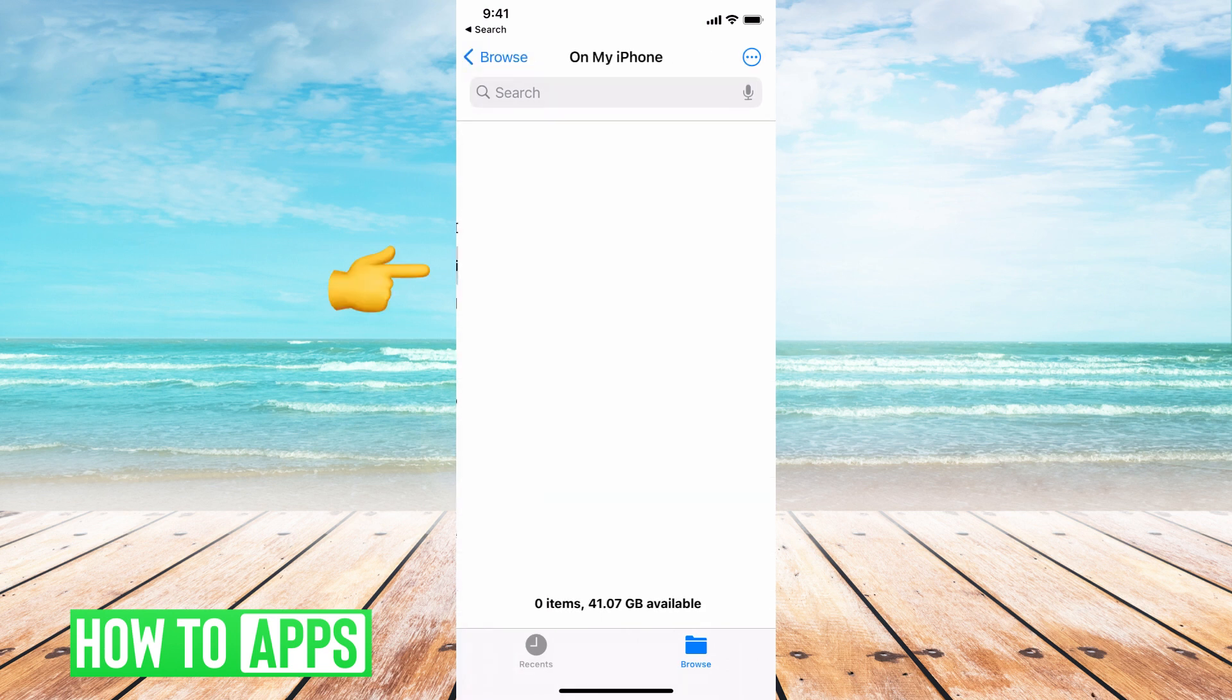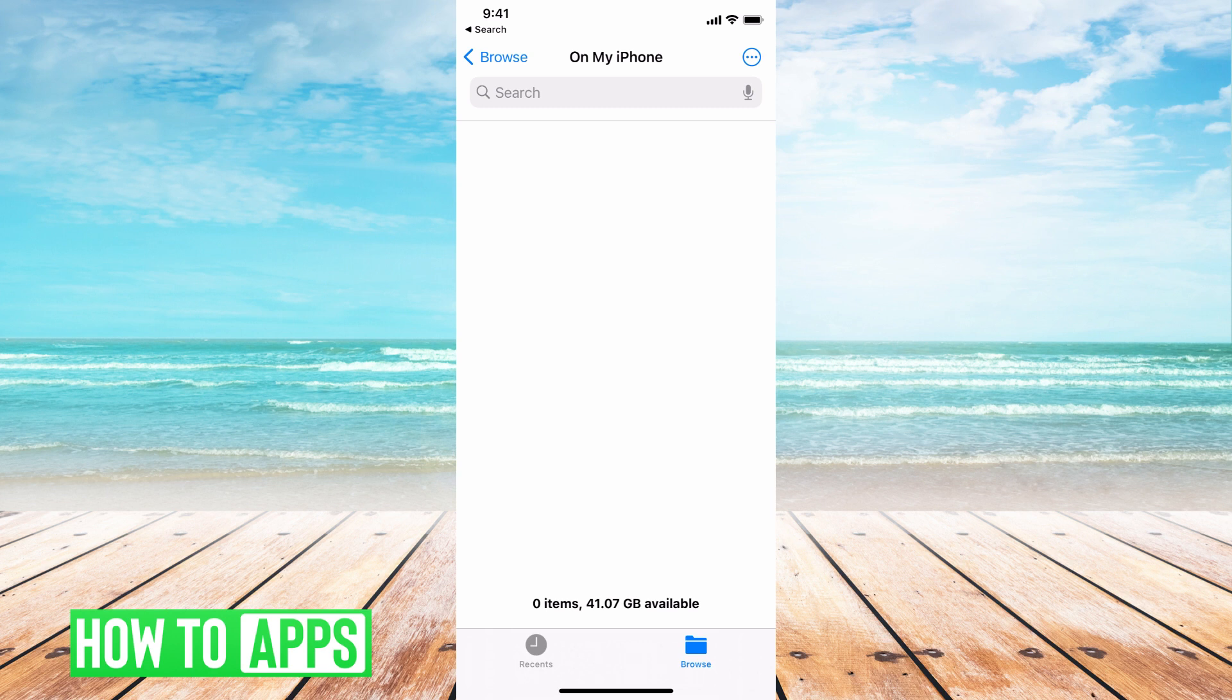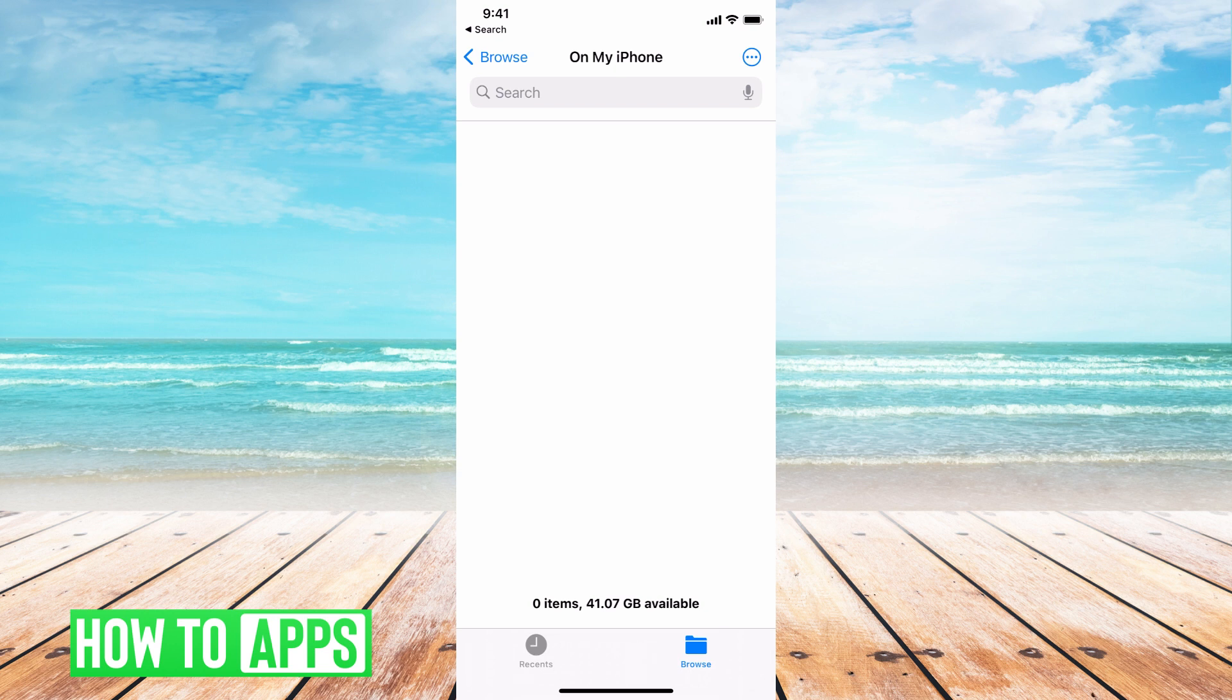I'm going to choose On my iPhone and currently I have not downloaded anything directly to my iPhone so it's not going to be here. My phone is set to downloads directly to the iCloud Drive which is why there's nothing here, but if you do download straight to your iPhone it will be right here and all you do is click on downloads.